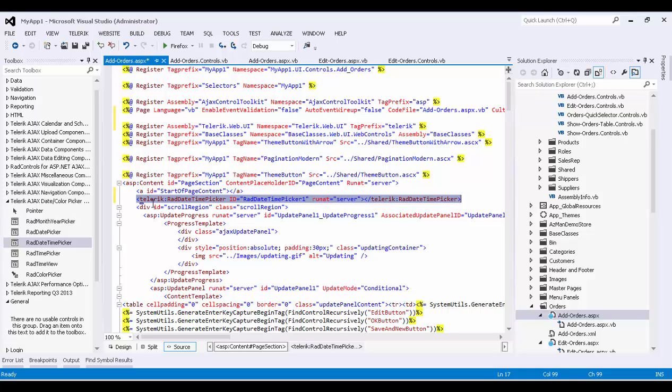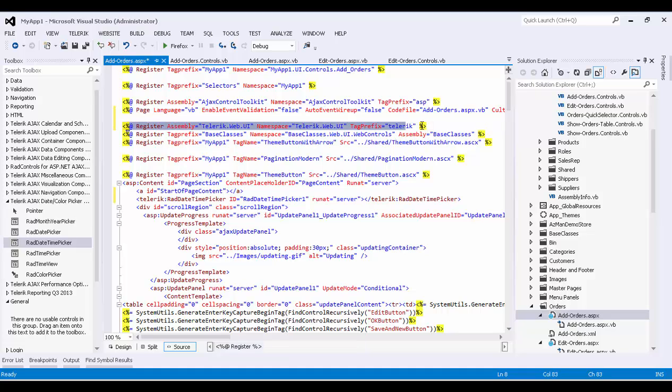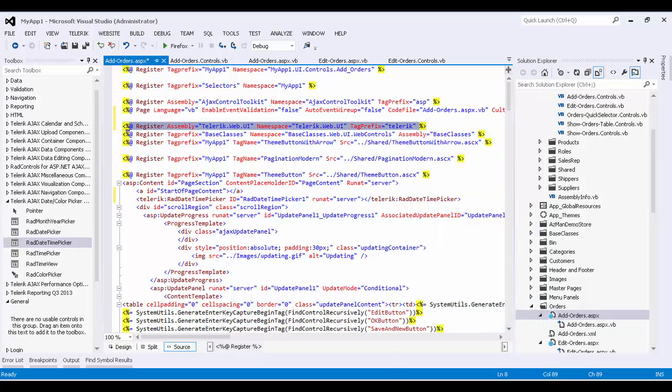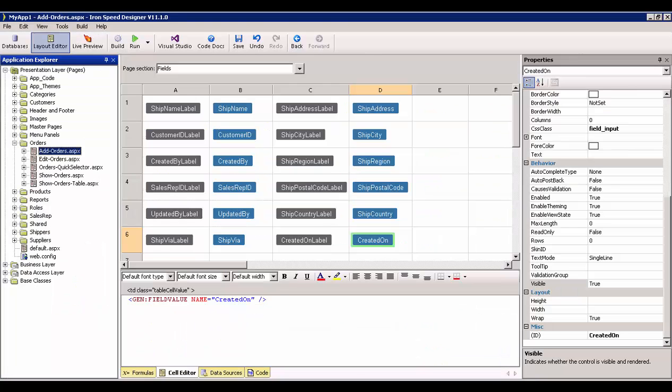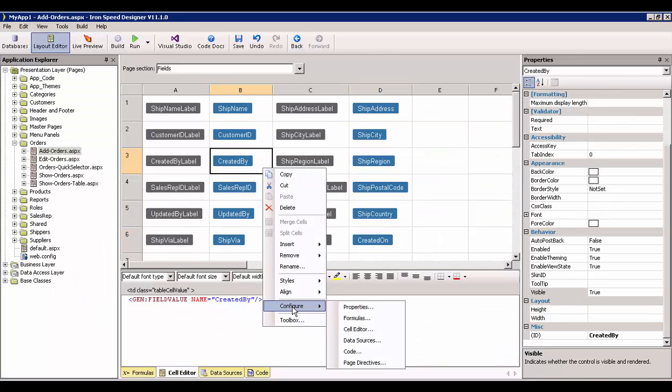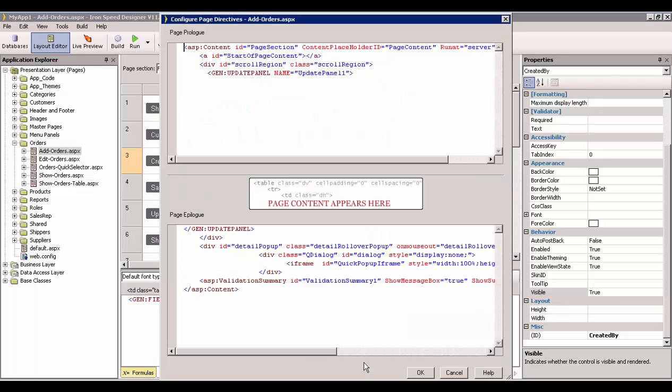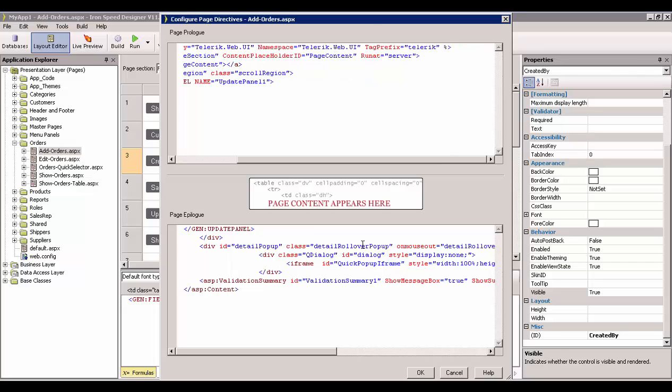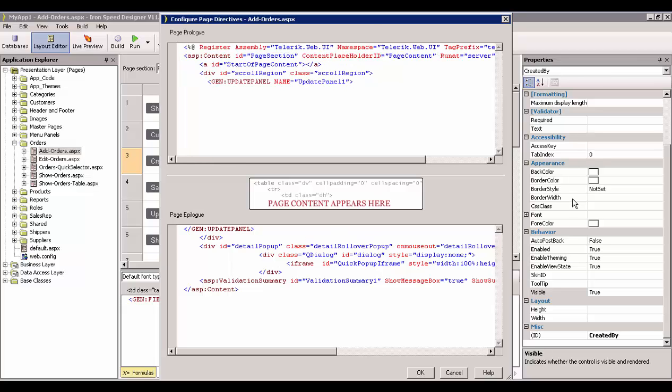Okay, so we're going to grab this assembly registration statement. We're going to copy it out of here, and we're going to go to IronSpeed. We should go to Configure and Page Directives on that page.